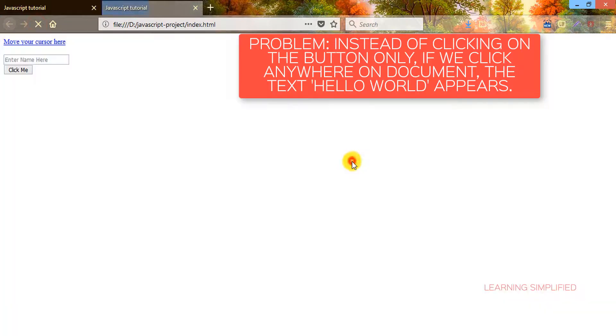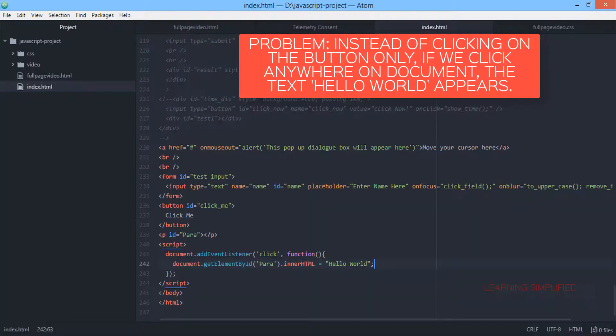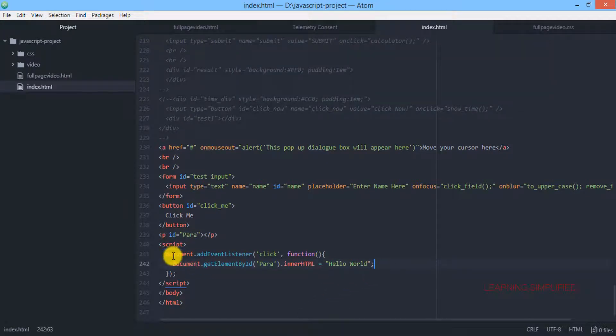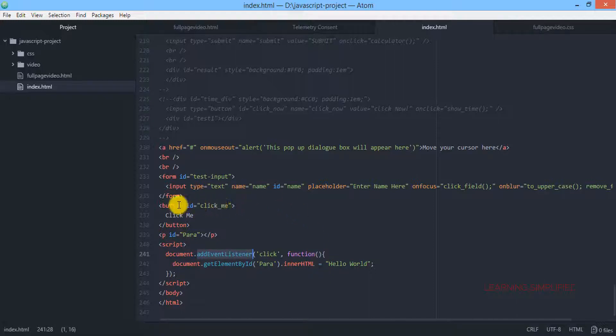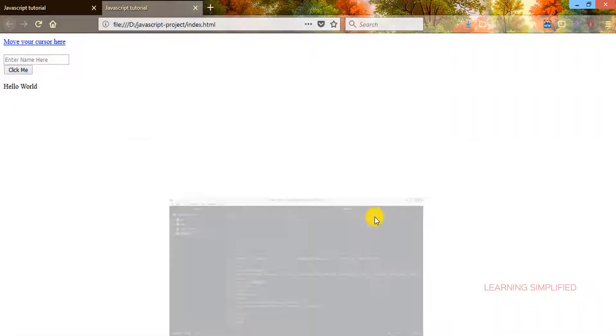Let's get back to our project and reload. We can see that a 'click now' button is produced. If we click it, 'hello world' is created. But here comes the anomaly — if we click anywhere on the document, the 'hello world' text still appears. The question is why? We specified clicking this document, but that is not what we intended. We wanted only clicking this particular button with ID 'click me' to trigger the text.